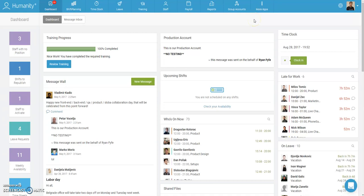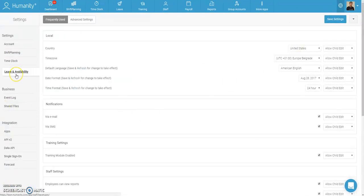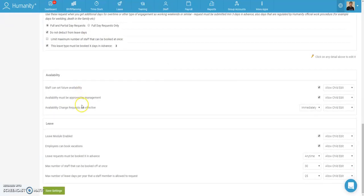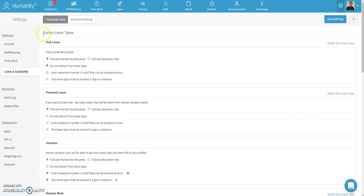We'll jump into the app to show you the new changes and their impact. When we launch Humanity, the first thing we want to do is go into Settings, then Leave and Availability Settings. Currently in Humanity you have a global setting called max leave days. This global setting defines the pool of days off your staff are allowed to take when they request leaves against the different leave types set up in your account. With the upcoming release, we are removing this global setting and all leave types will inherit that value initially.